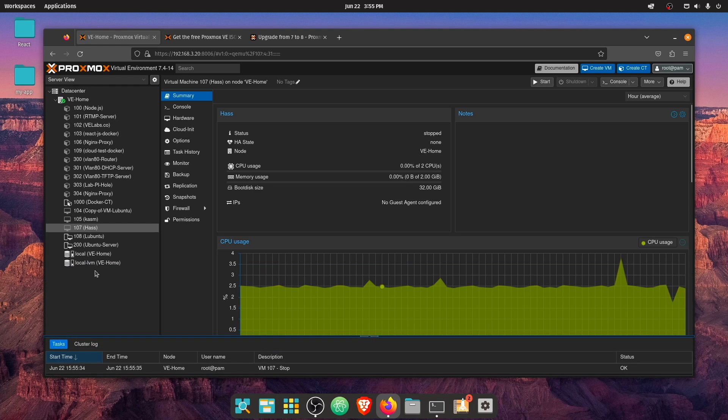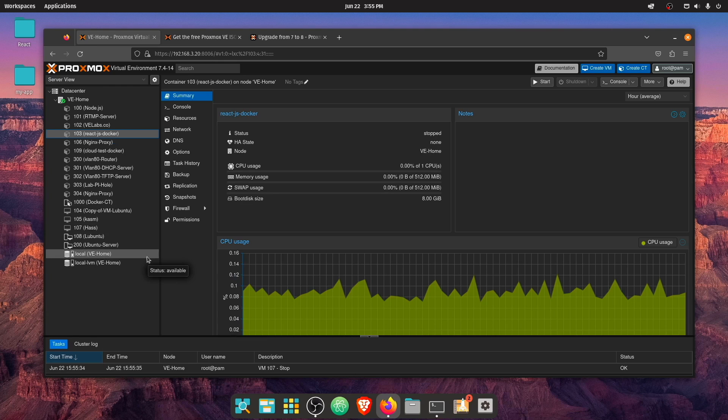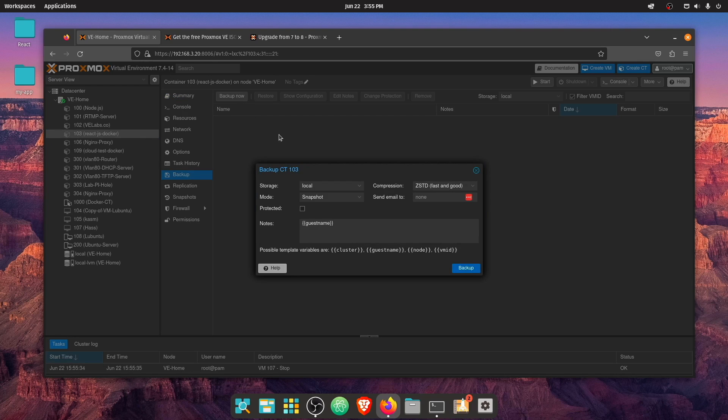Now to back them up, let's go ahead and just backup this react Docker container for a demo, you're going to select it. And then you're going to go to backup here. And you're going to press backup now.